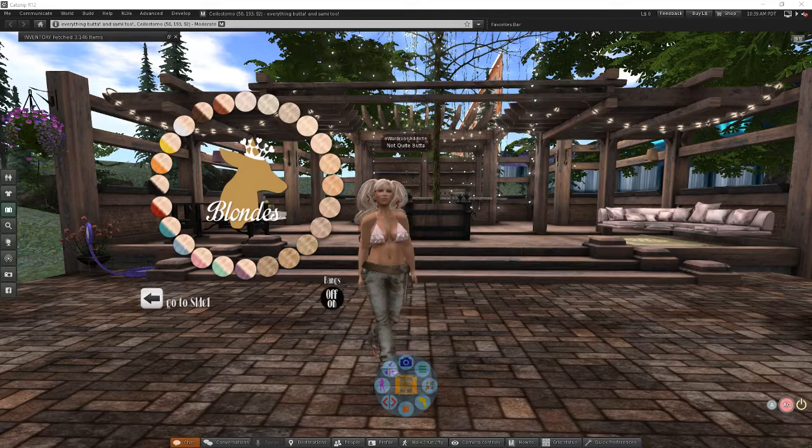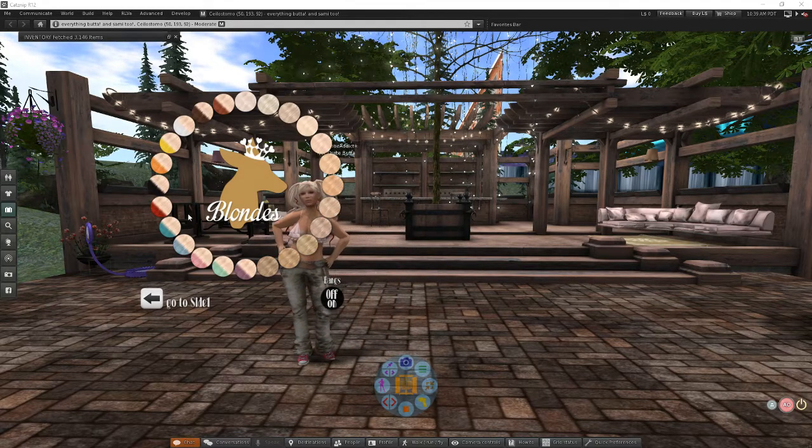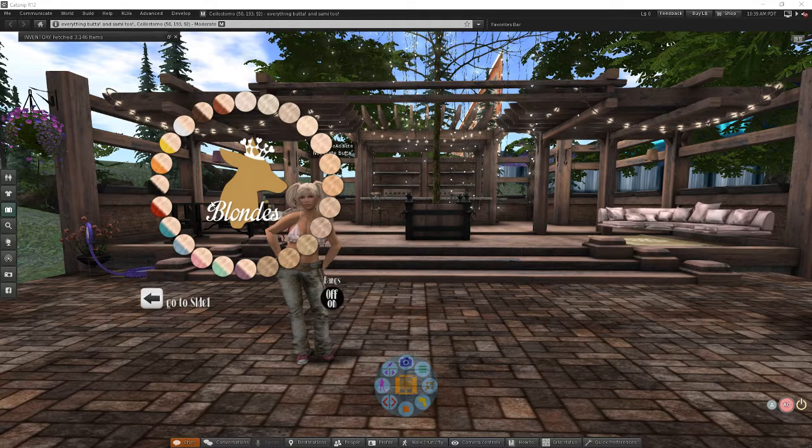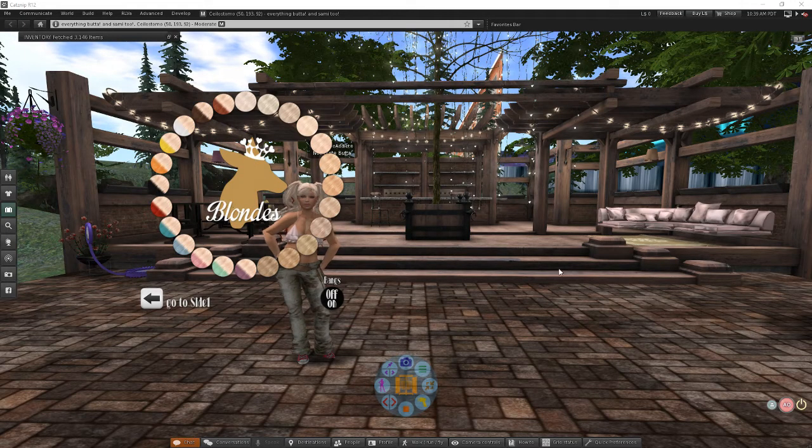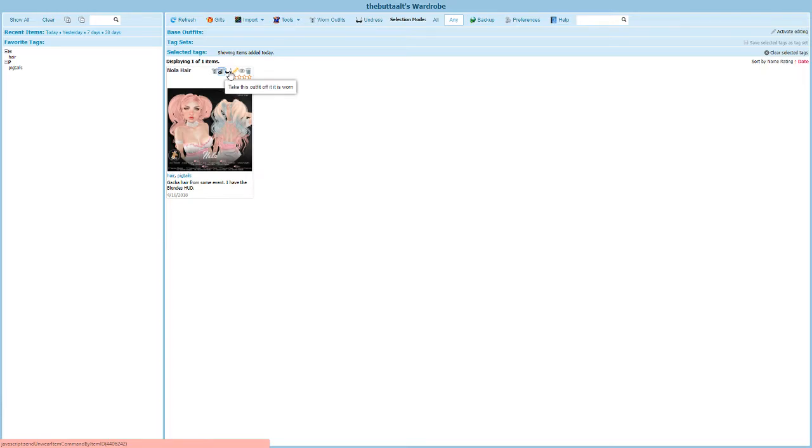Now, I have my hair on and I have my HUD on. If I pop back over to my wardrobe, you remember that this button up here takes off absolutely everything. It takes the hair off, takes the HUD off, takes everything off.